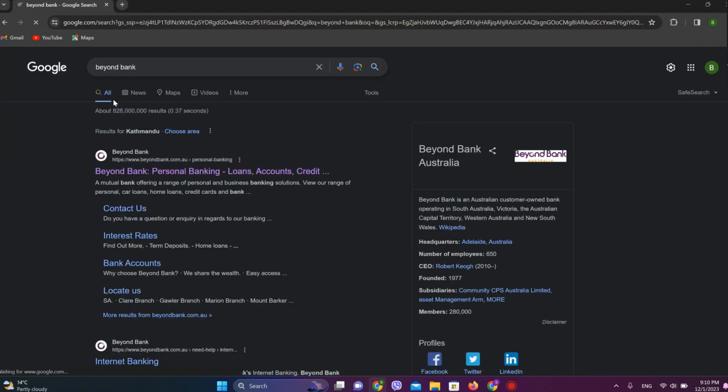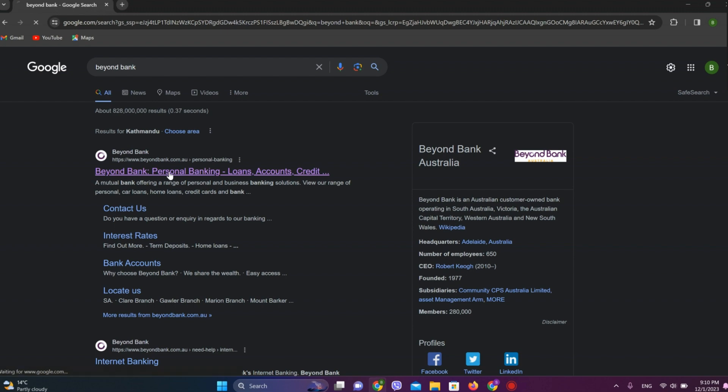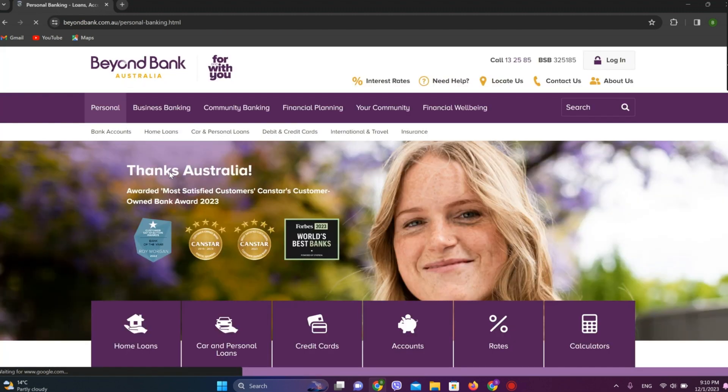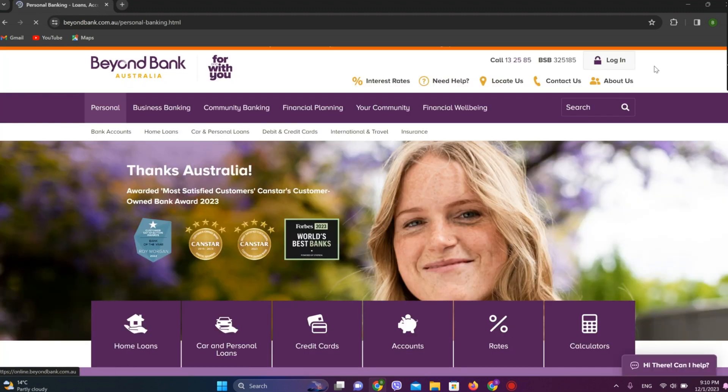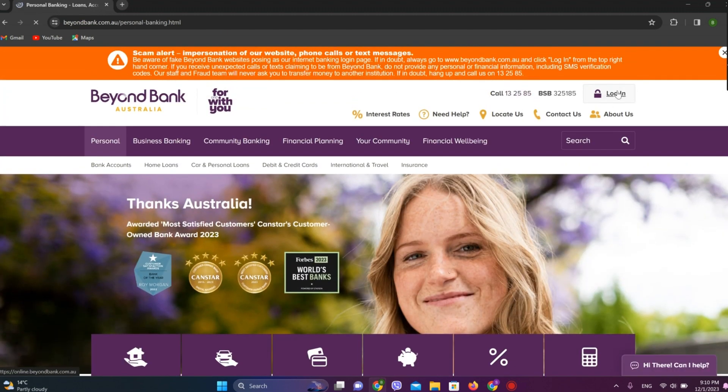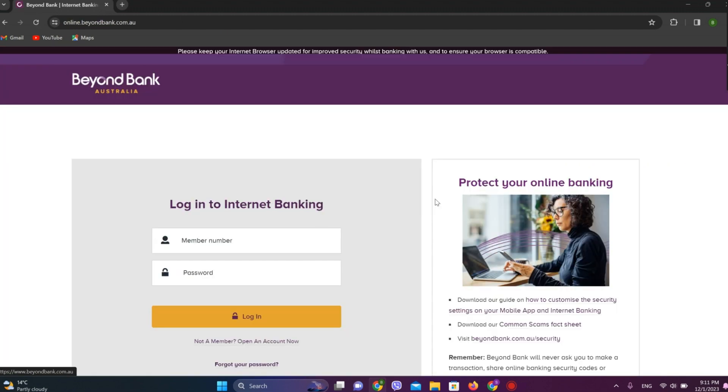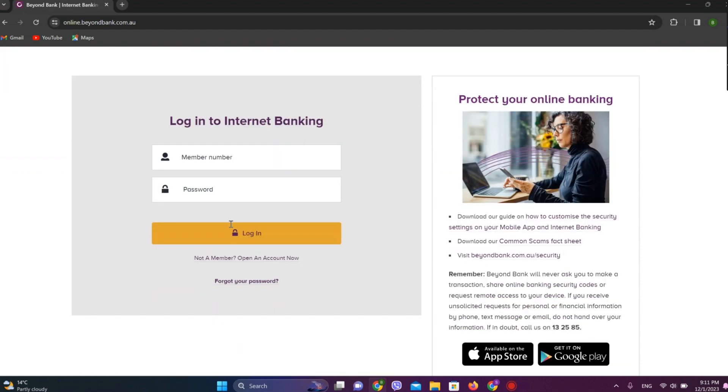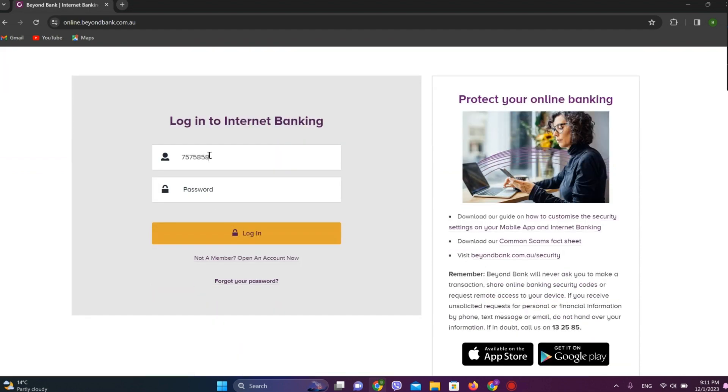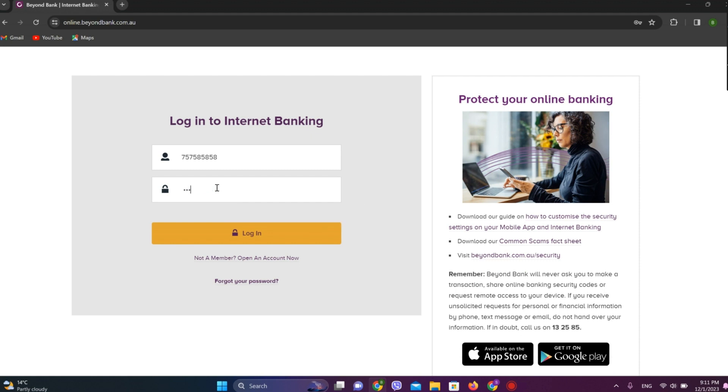Now simply click on this first website over here. Now click on login. You need your member number here, enter the number and enter the password.